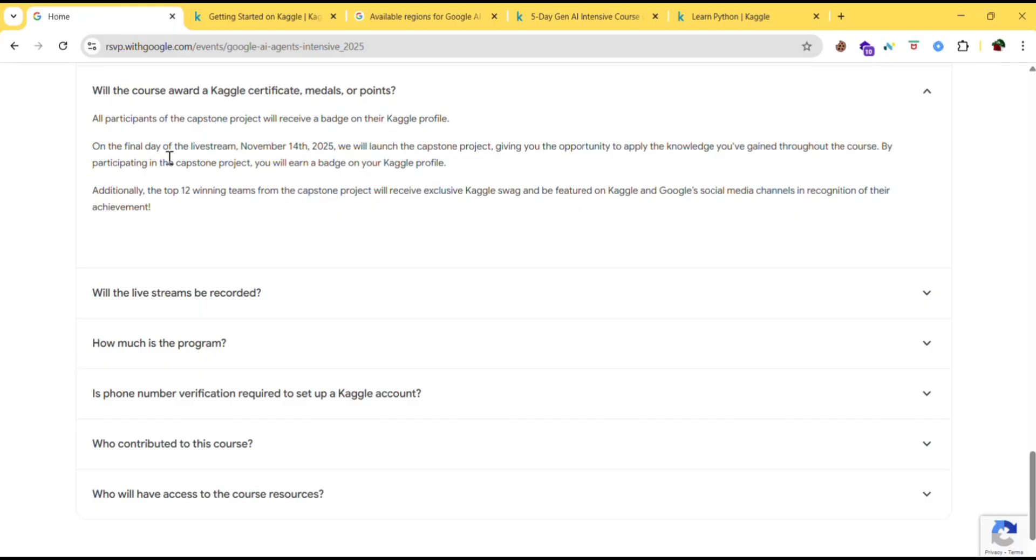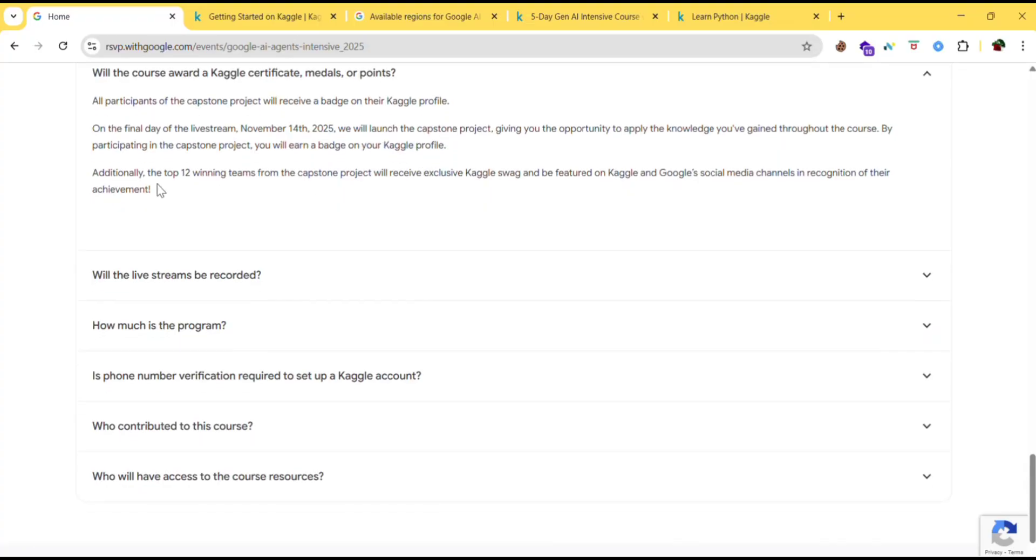On the final day of the live stream, November 14, 2025 will launch the capstone project, giving you the opportunity to apply the knowledge you have gained throughout the course. By participating in the capstone project, you will earn a badge on your Kaggle profile.